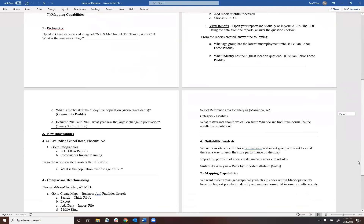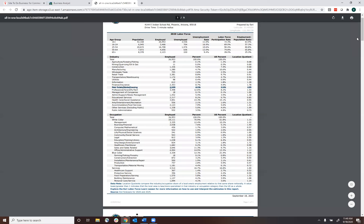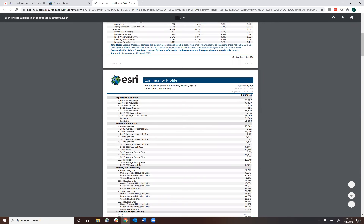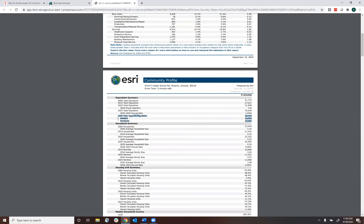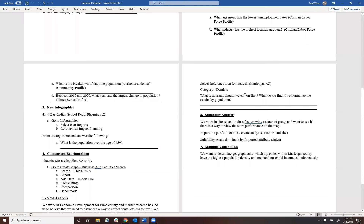Scrolling down to the community profile — what's the breakdown of daytime population? One of the neat things about the community profile is it breaks that data out one more layer. Instead of daytime population all lumped into one, you get two different numbers: resident daytime population and worker daytime population. The total is 56,703 — workers are 31,703 versus residents at 25,000. So you can see the breakdown in that community profile.